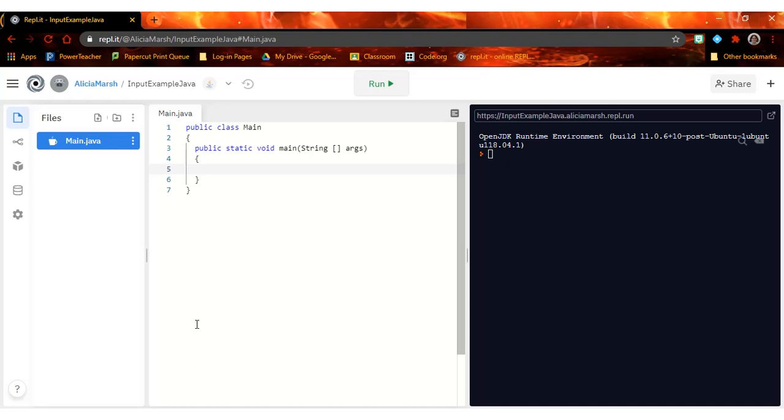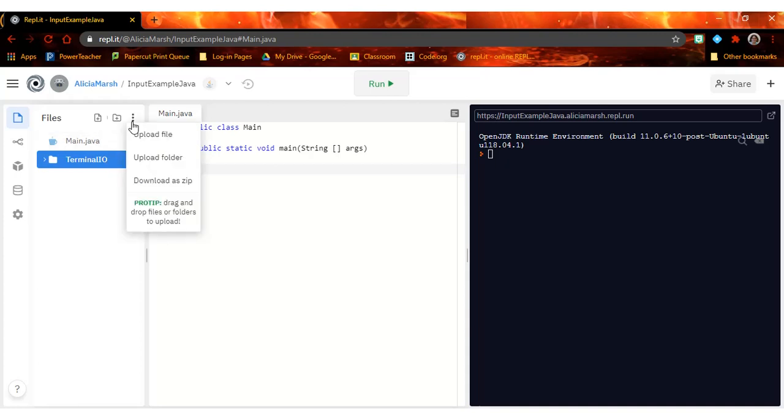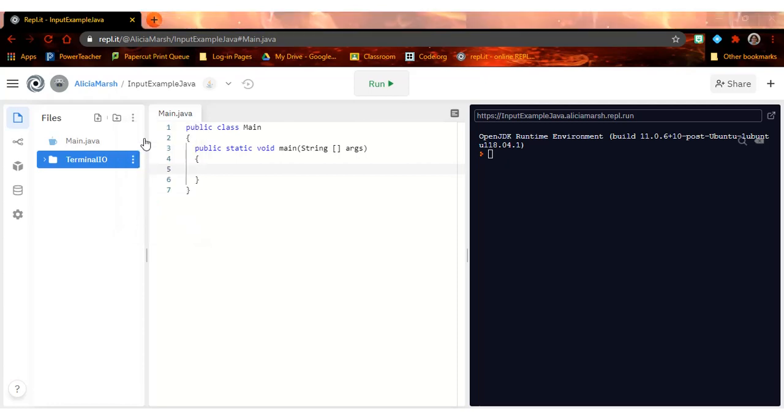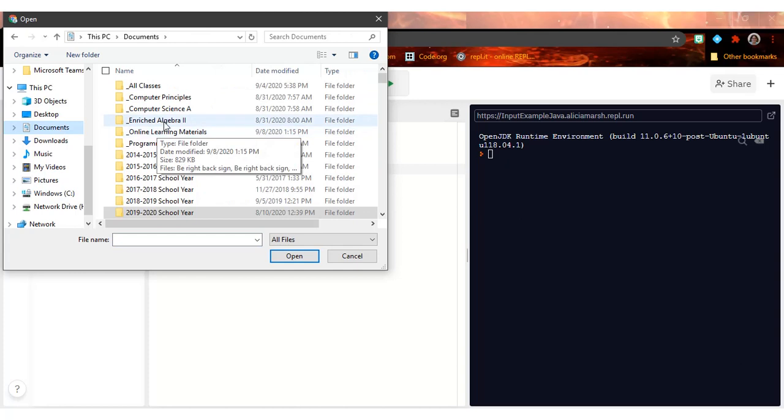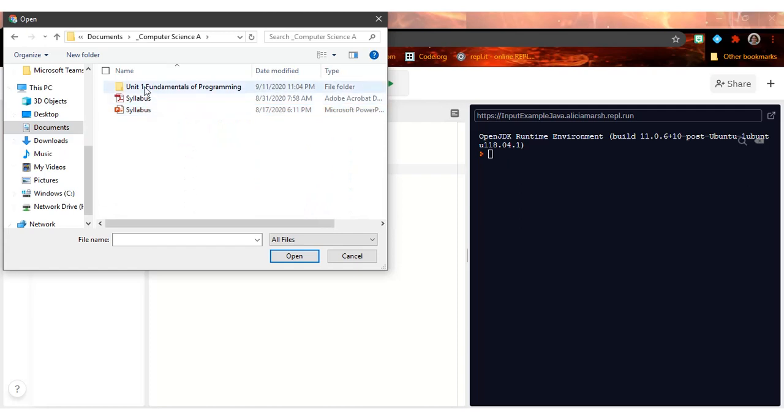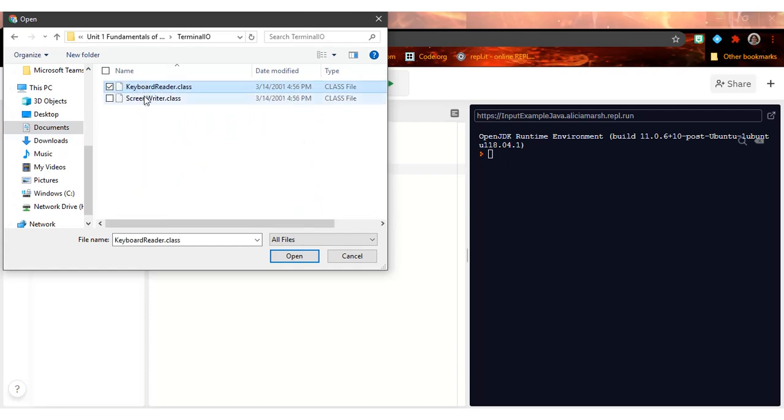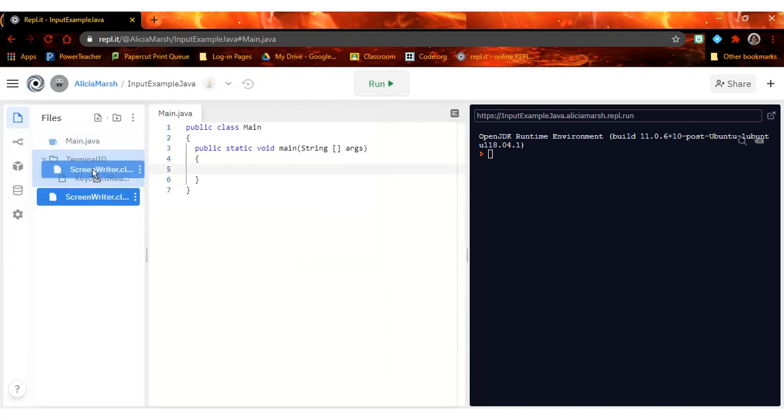All right, so I need to be able to import my keyboard reader for my input. First thing I'm going to do is I'm going to make a folder, and I'm going to name this folder TerminalIO. Notice capital T, capital I, capital O. The second thing I need to do is add some files to that. I'm going to click this triple dot, click upload file, and I have to go find my TerminalIO stuff. I need both of the dot class files, so KeyboardReader and ScreenWriter. I'm going to open them both and drop them inside of TerminalIO. That's going to assist me in being able to access those two information for my input.